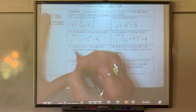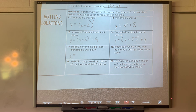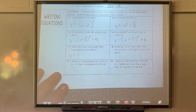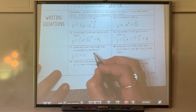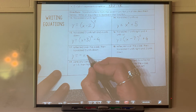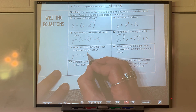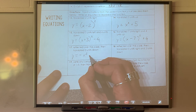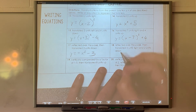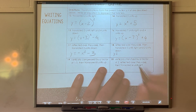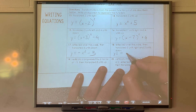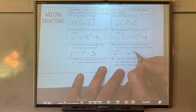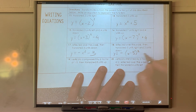Reflected over the x-axis and down 3: y equals negative x squared minus 3 — no parentheses needed since there's no left-right movement. Reflected over the x-axis, 5 units to the right, 2 units down: y equals negative (x minus 5) squared minus 2.